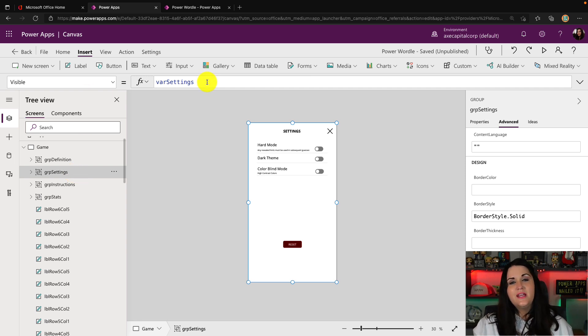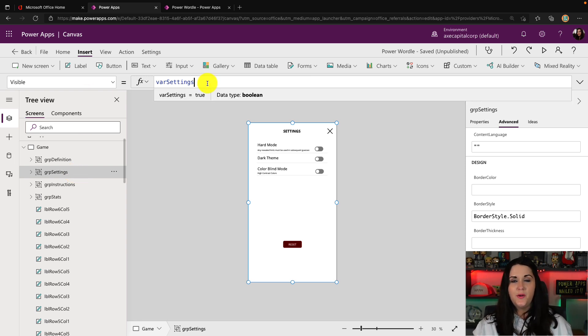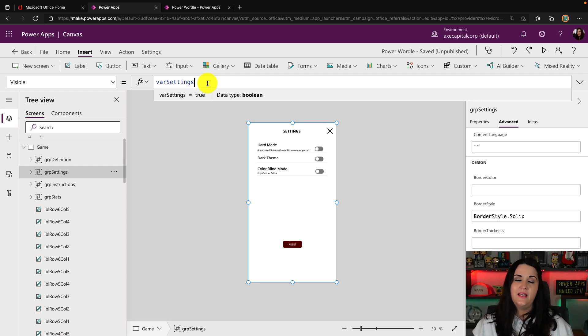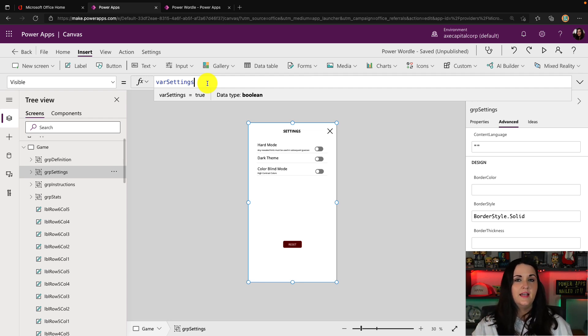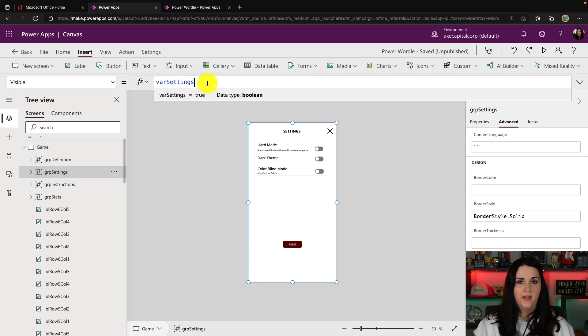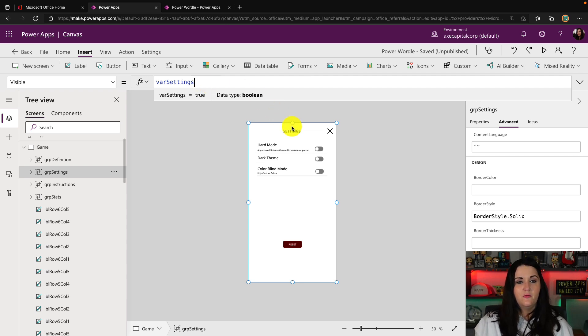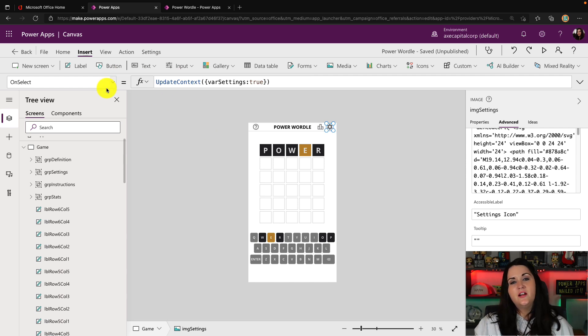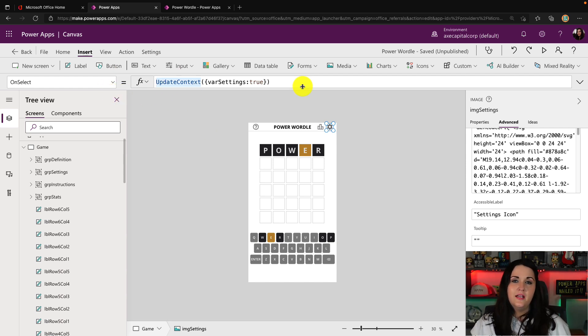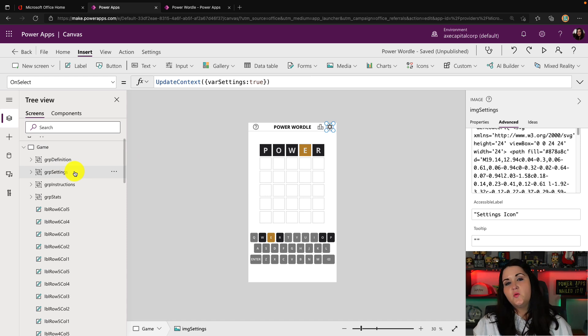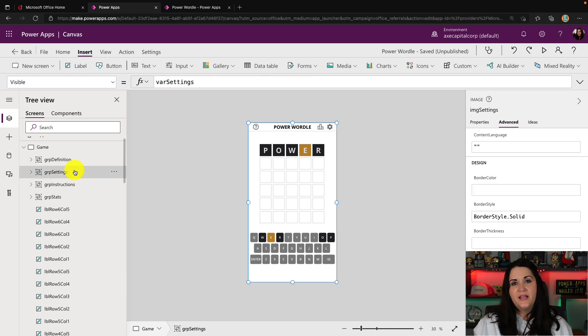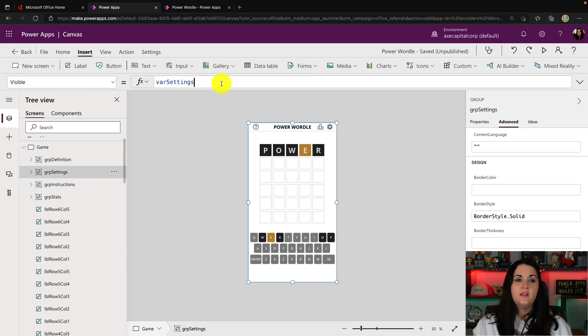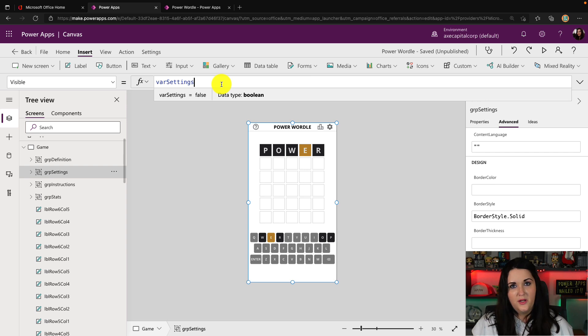So once I have all the objects that I want to show or hide in a group, like I do on the group settings, then we can set its visible property to a global variable that we set on the selection of the icon we want to have open up the panel. So in my case, if we go back and we look at that settings icon, you see that it's on select, I'm setting a context variable called var settings to true.